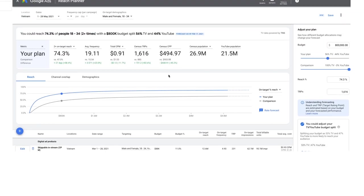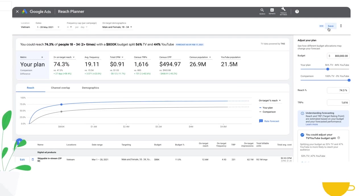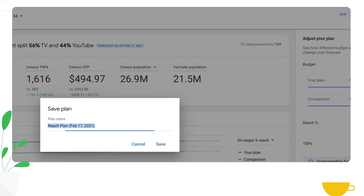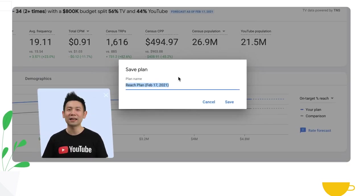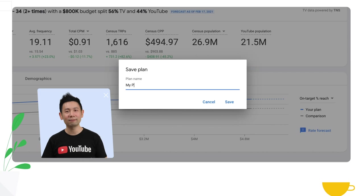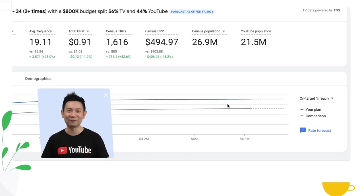Now the last thing to note is the ability to save and download a plan. You can click save plan and this will give you the ability to name your plan. In this case, I'm going to name it my plan and click save.